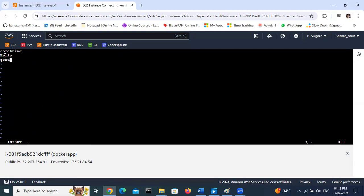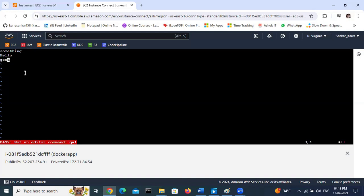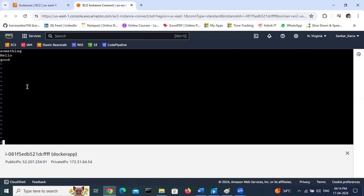If you want to exit from this file, use escape, then colon wq. It will save and exit. Yeah, it is edited.